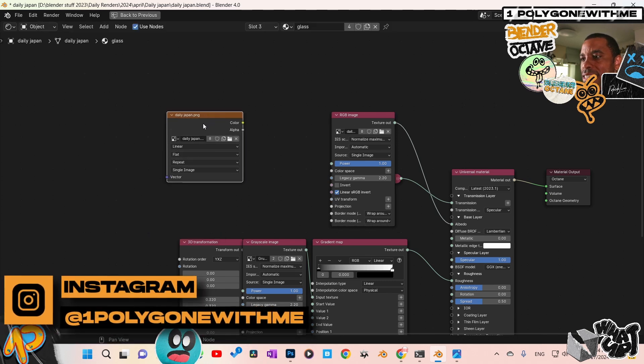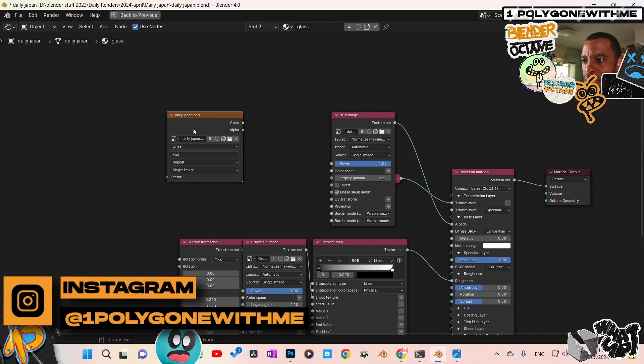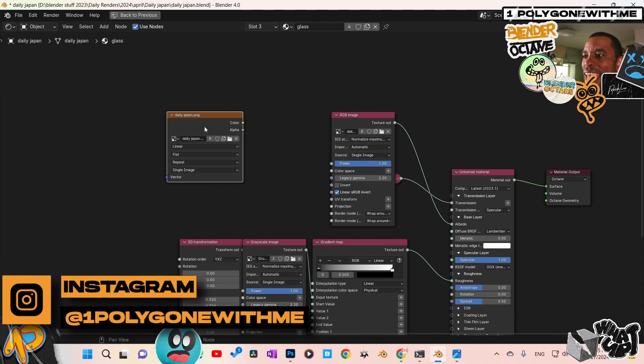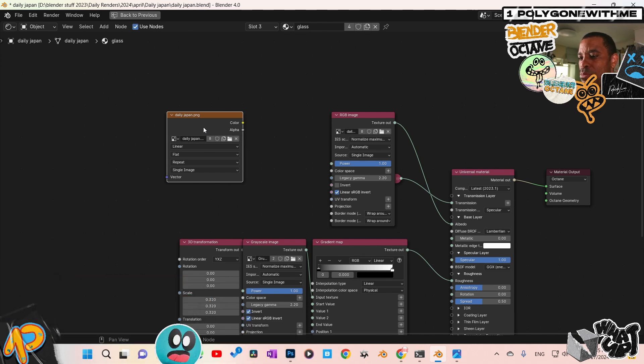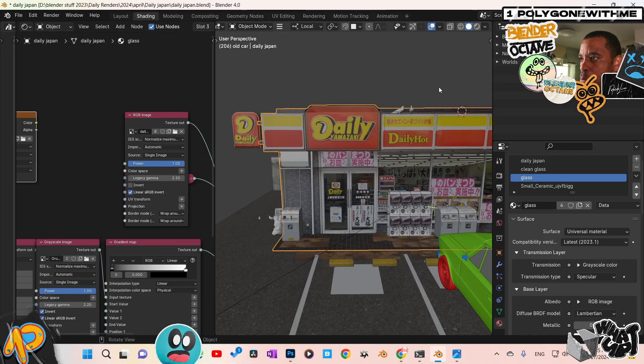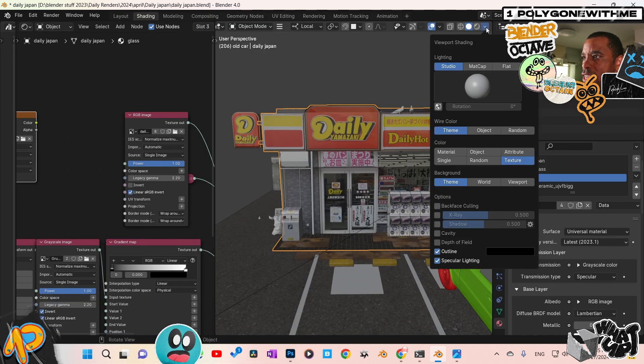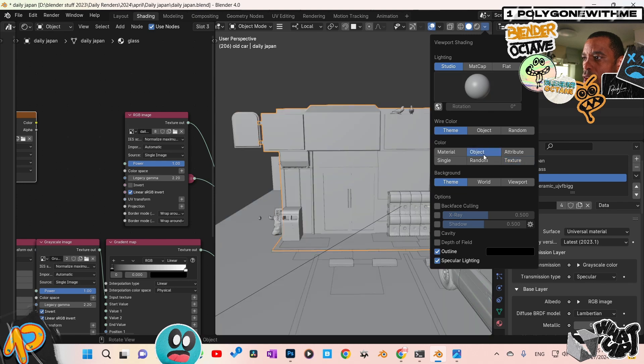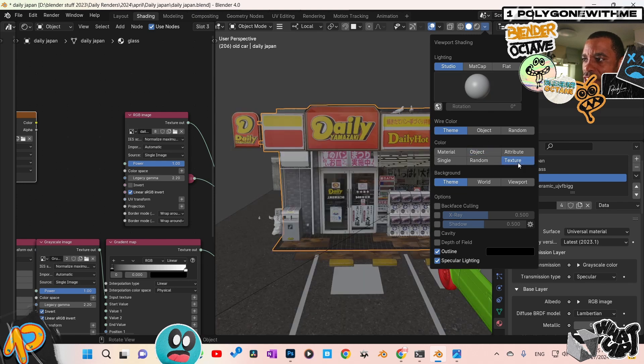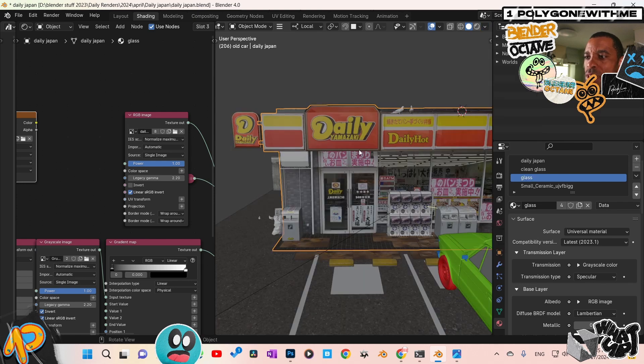This is basically a Cycles image color node. And this allows me to jump back over to my Viewport. Then I can go from Object Mode, and if I click on Texture, boom, the texture will show up.